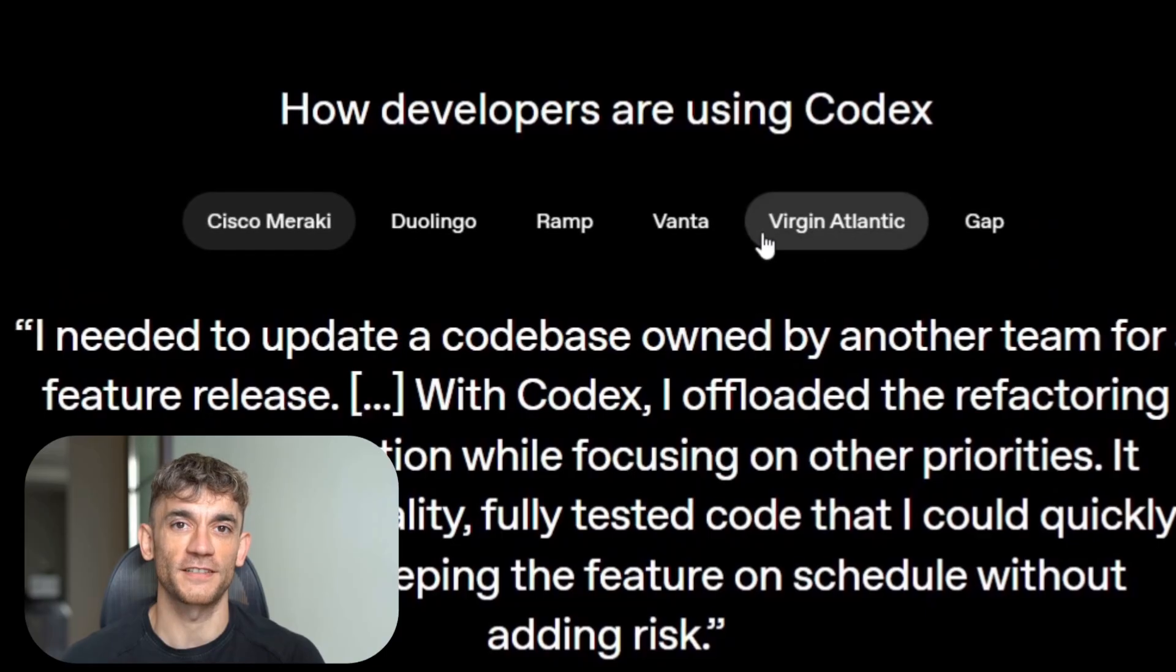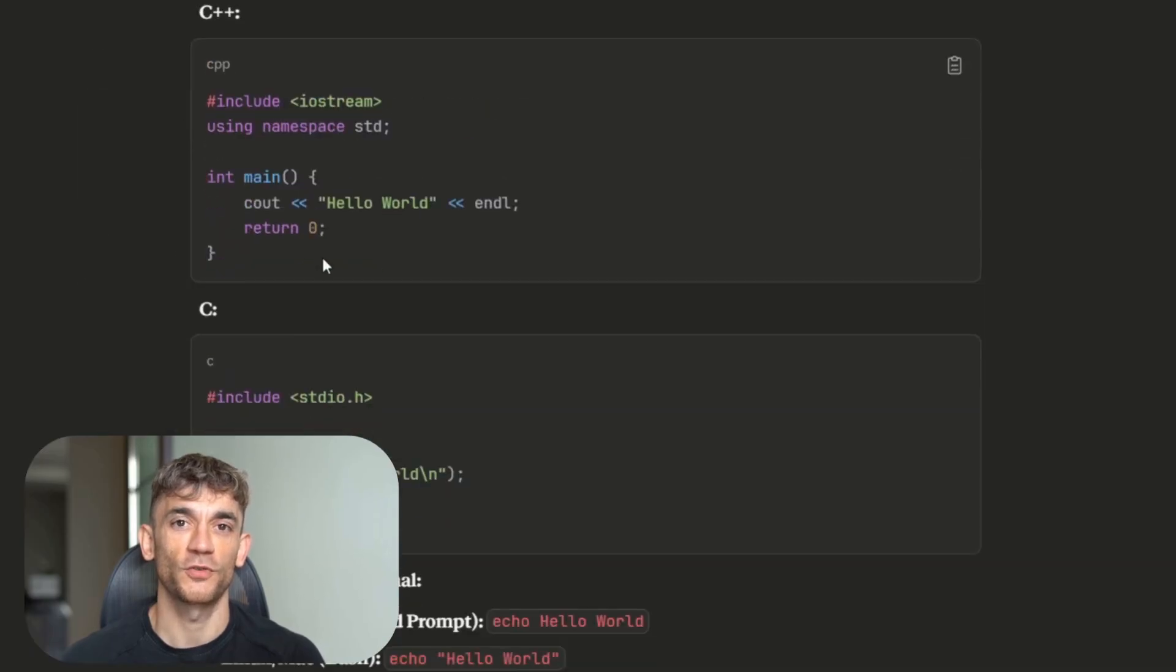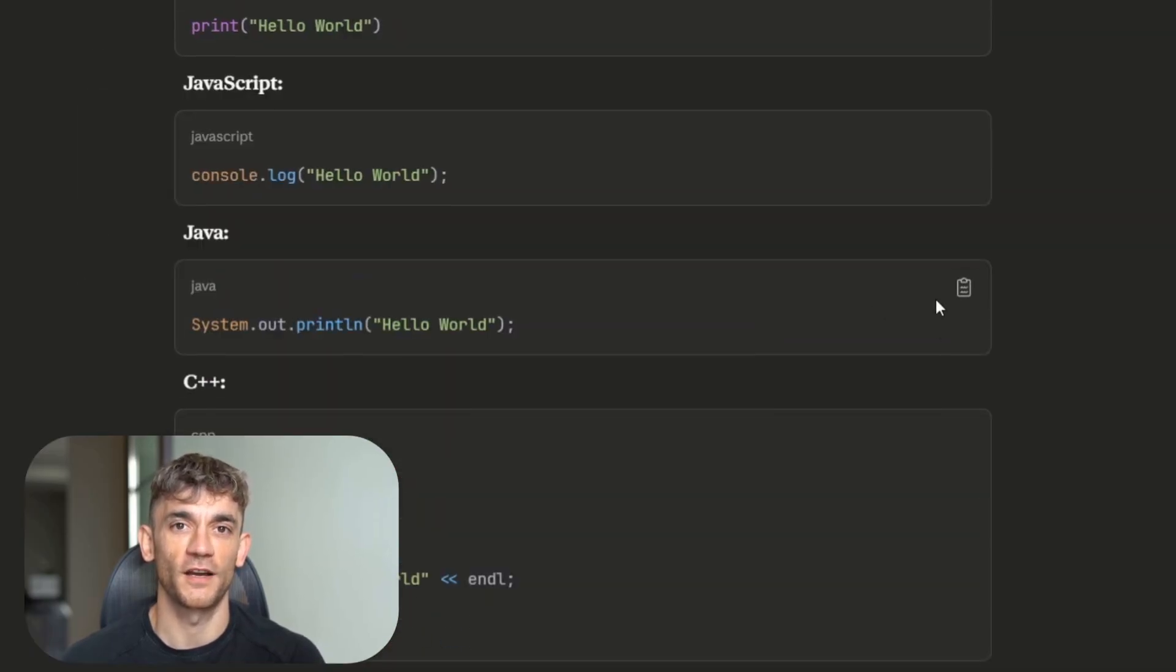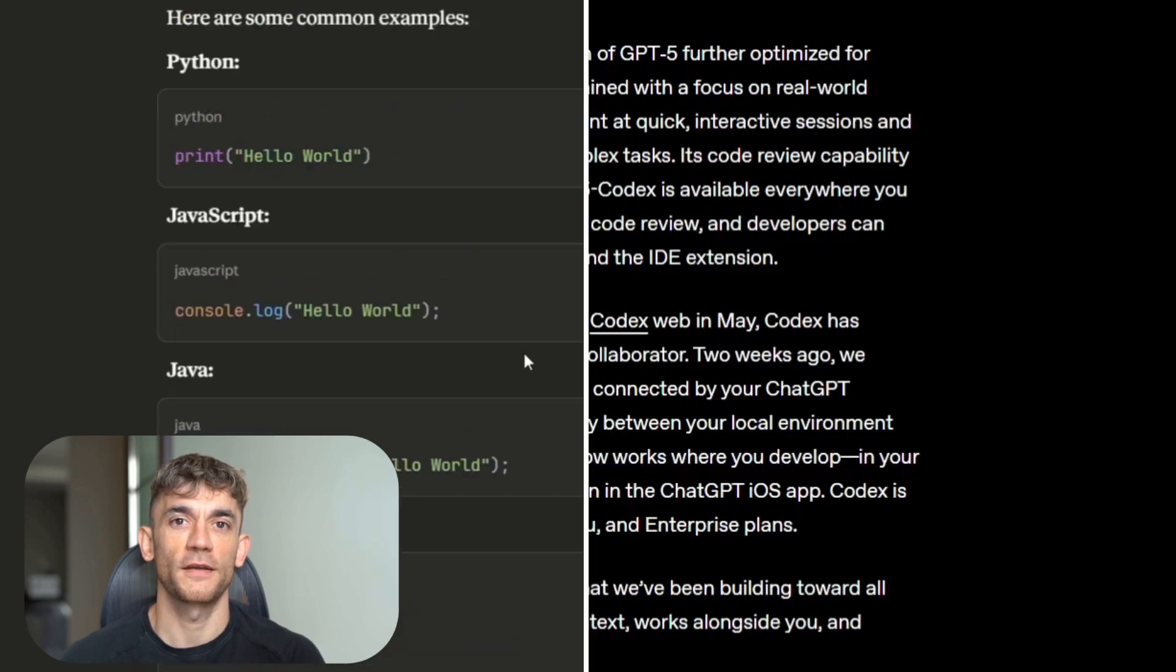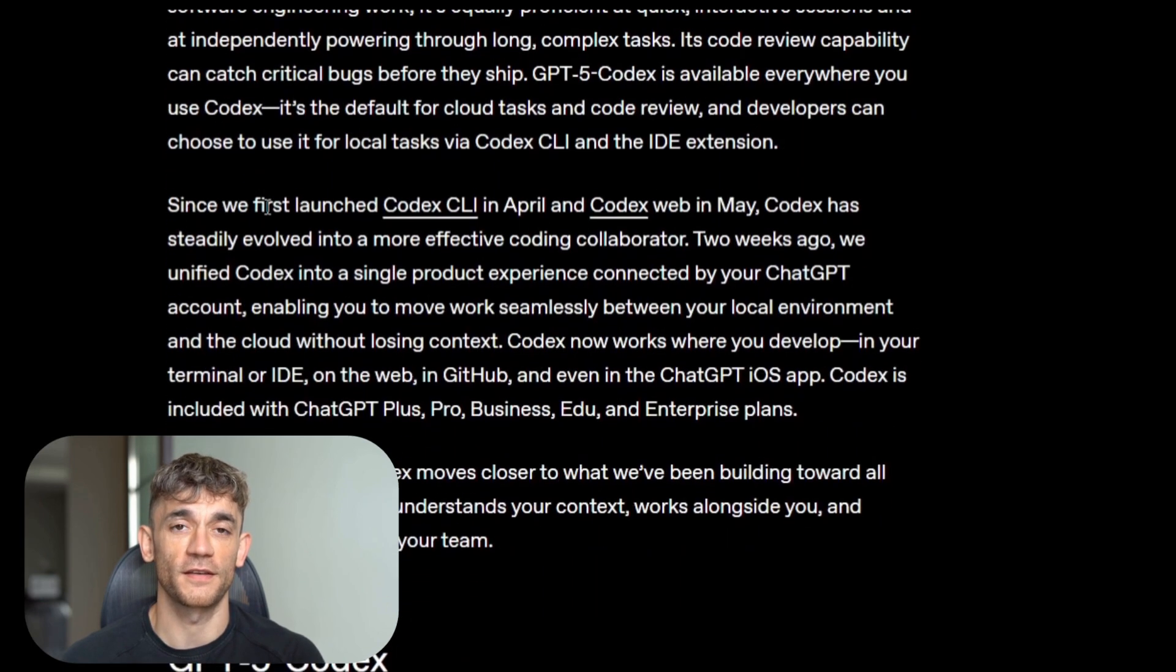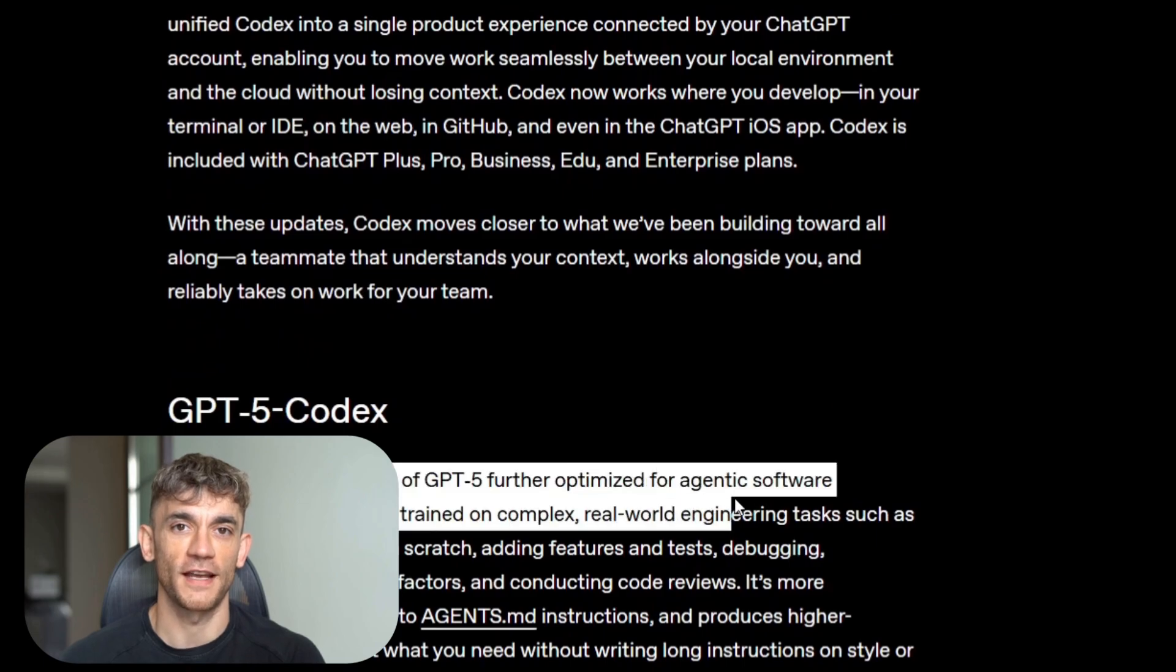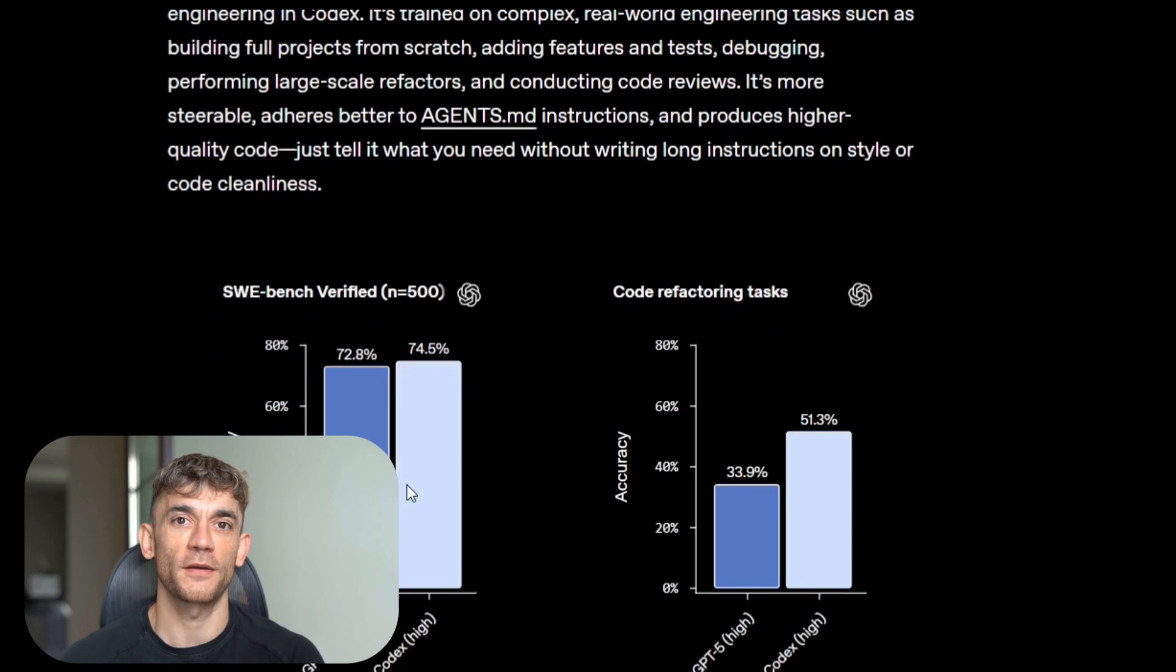Here's what makes this insane. Most AI models treat all tasks the same. They give the same effort to writing hello world as they do to building a full application. GPT-5 Codex is different, it's smart about effort. Simple tasks get lightning fast responses, complex tasks get deep thinking time, the numbers are wild.